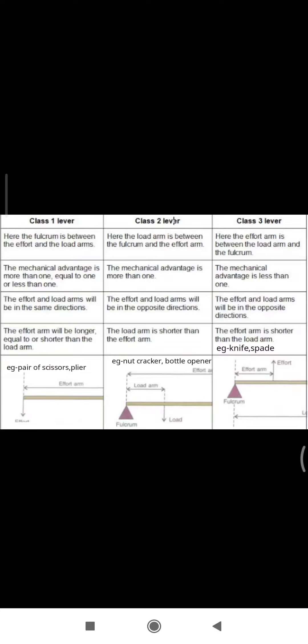Mechanical advantage. Class 1: equal to 1, more than 1, or less than 1. Class 2: more than 1 is the mechanical advantage. Class 3: mechanical advantage is less than 1.